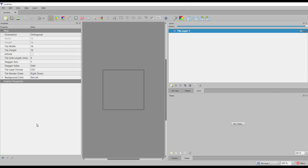Afterward, we will be presented with the Tiled interface. This is not a Tiled tutorial, so we are not going into detail over the interface, but if you want a tutorial specifically about Tiled, leave a comment with the request and we will try to make one if enough people are asking for it.